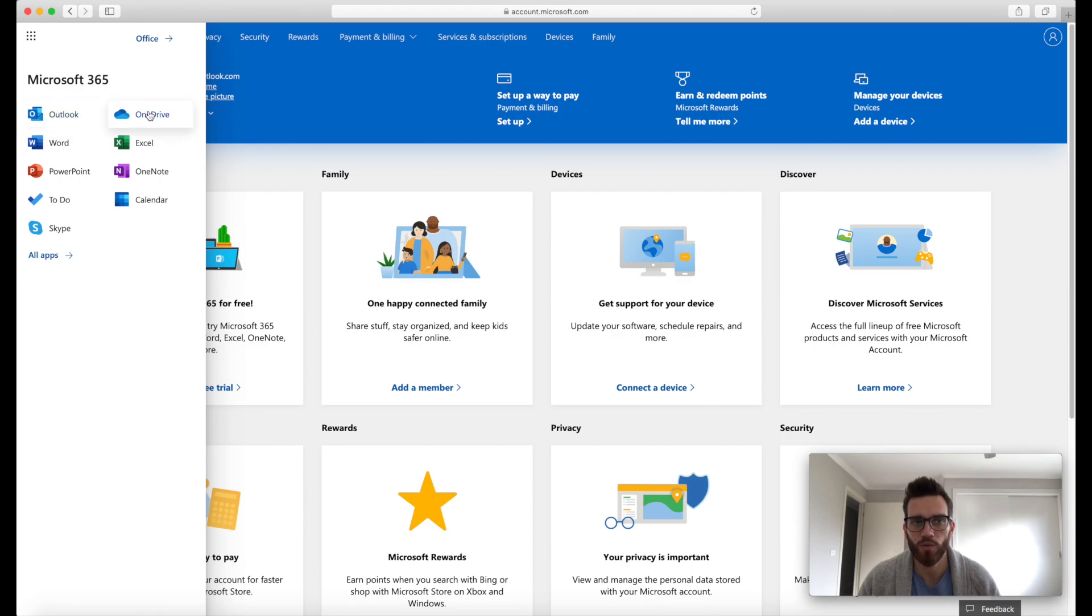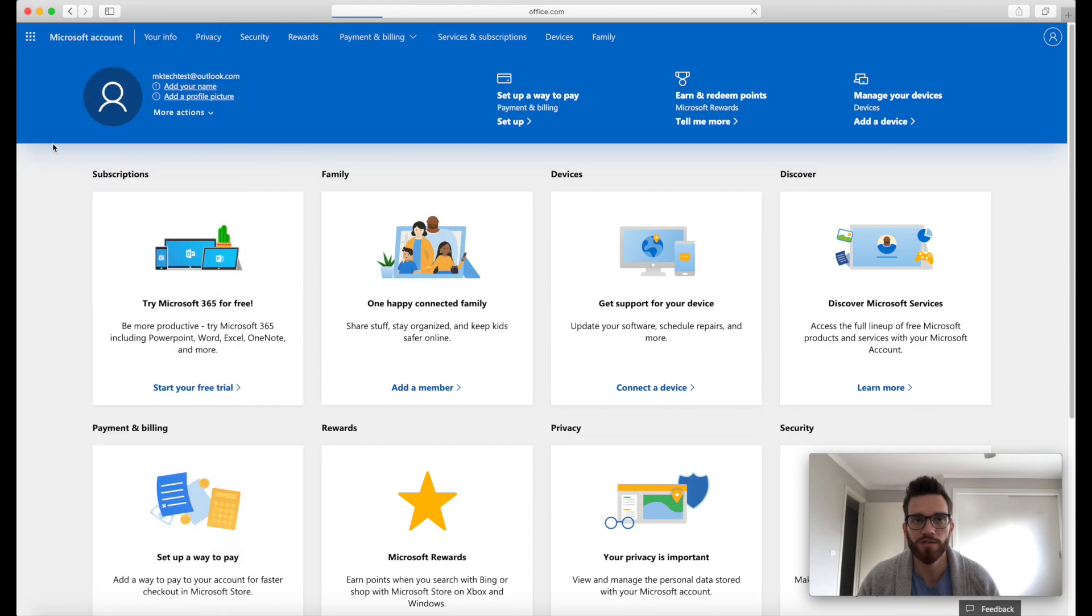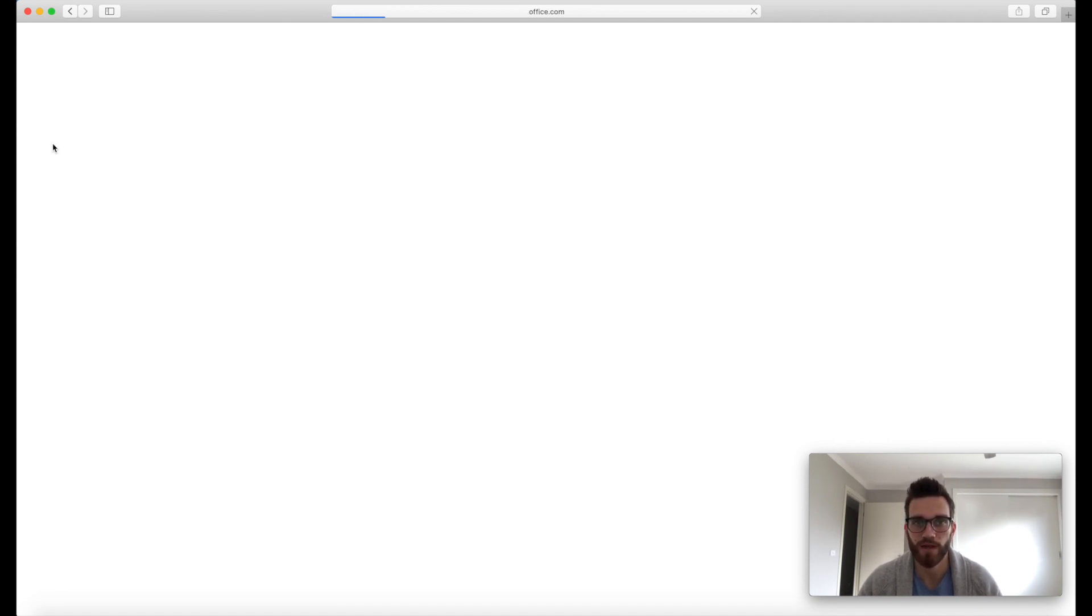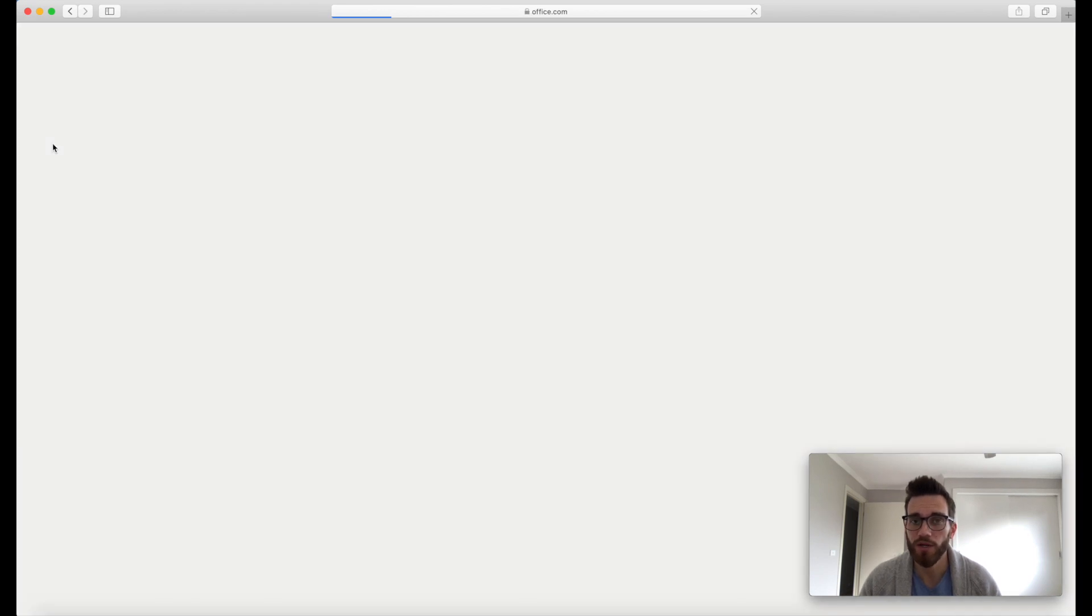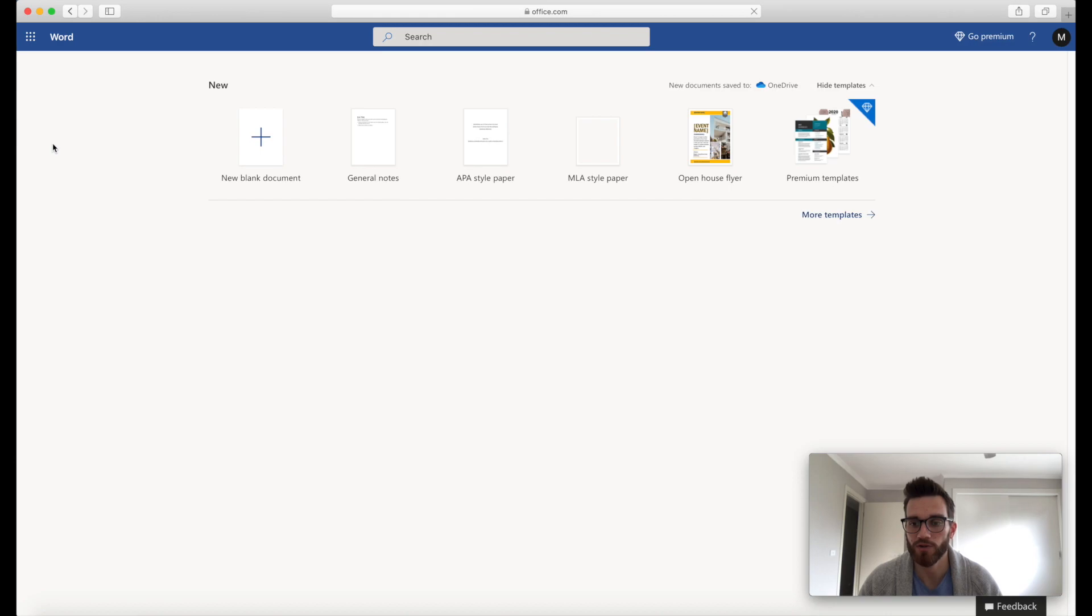this is everything that you now have access to just by creating that Microsoft Office account. So Outlook, OneDrive, Word, Excel, PowerPoint, OneNote, To-Do, Calendar and Skype. So Office is what we're here for. So let's go ahead and launch one of the Office apps. So we'll click on Word and what that's gonna do is load up the online version of Word. And again, this is all completely free. All you've had to do is create an Office account and now we've got access to Microsoft Word here.